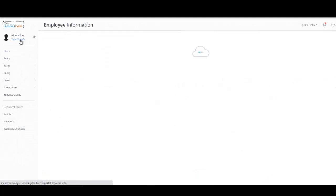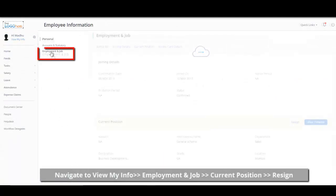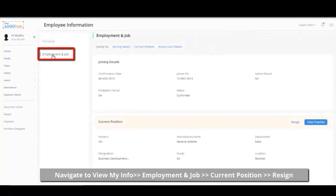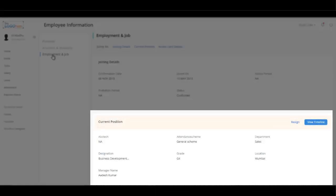Navigate to the Current Position section from the My Info, Employment and Jobs tab from your ESS portal to get started. From this section, you can update and manage your resignation.